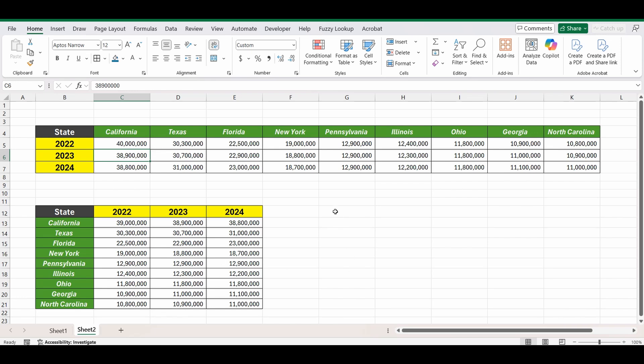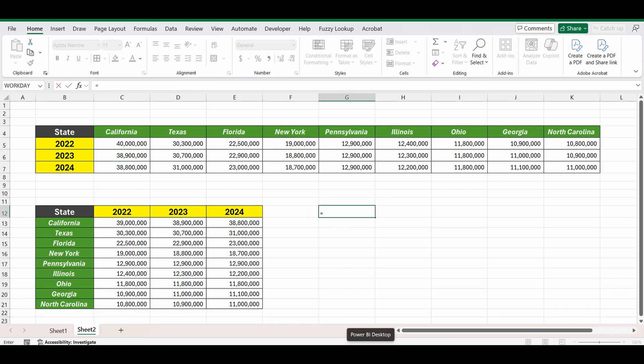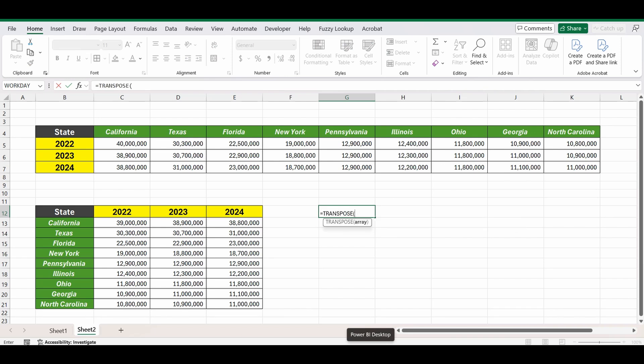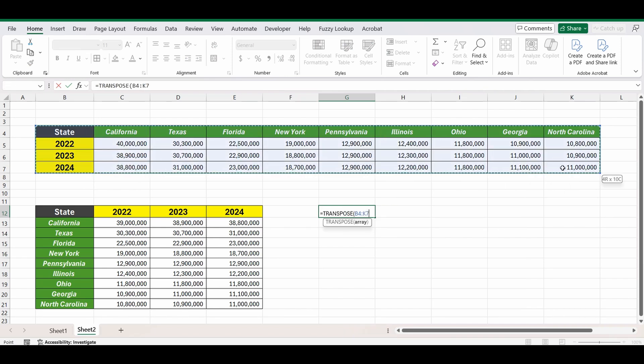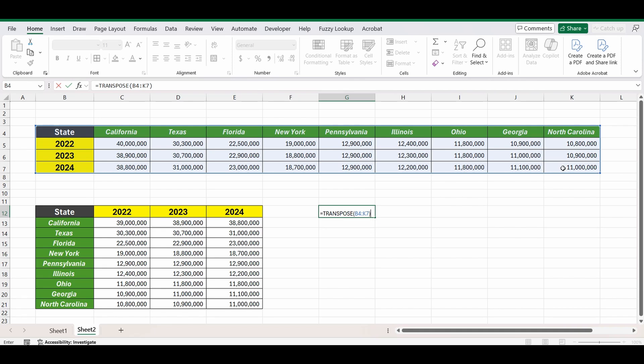So let's go into the new cell and build this formula. Equals transpose, open bracket, select the table you want to transpose, close the brackets and press enter.